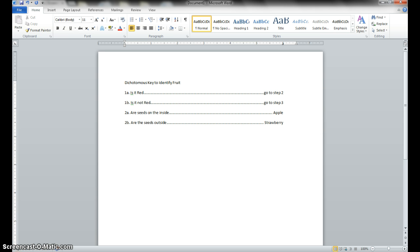I've got to go to step three, because keep in mind, we have three steps in this dichotomous key, four objects. We talked about in class that you're always going to have one less step than you do objects. So we have four pieces of fruit, three steps. So 3A,